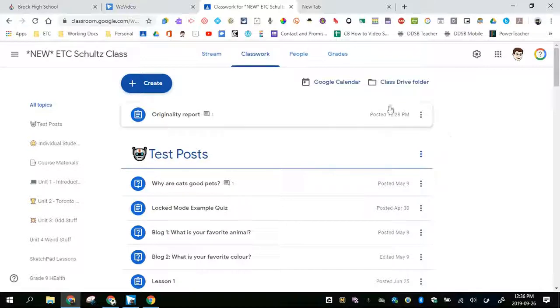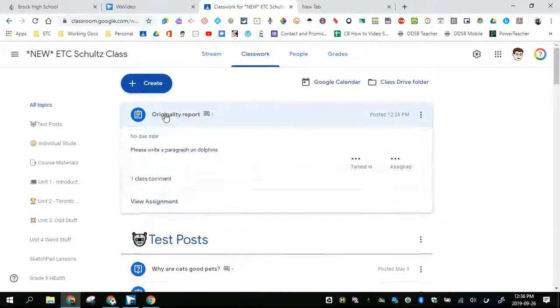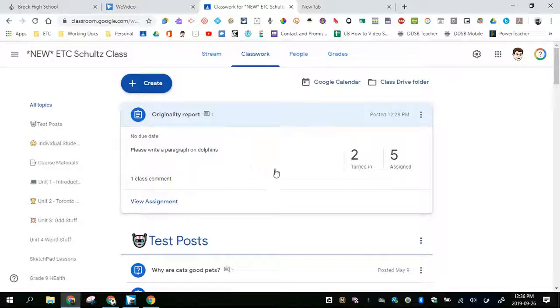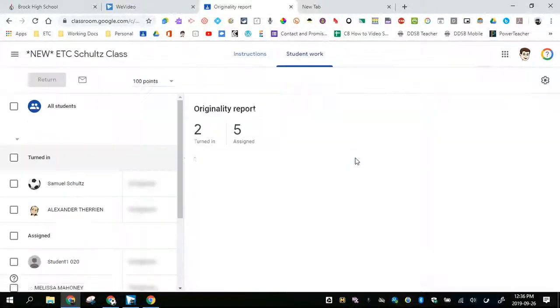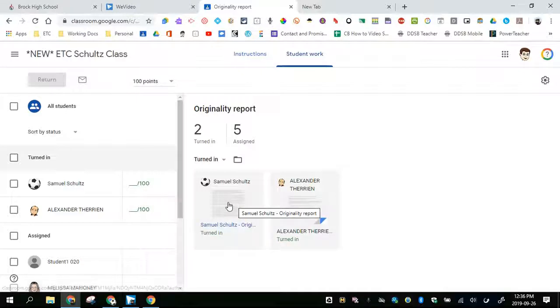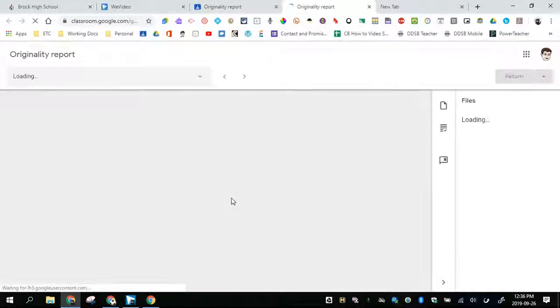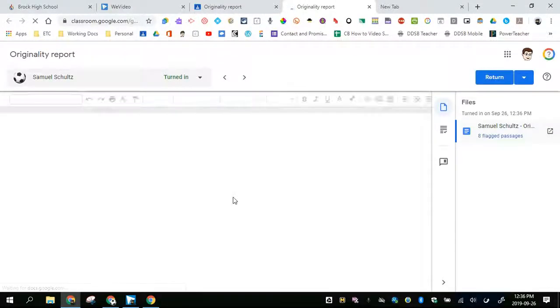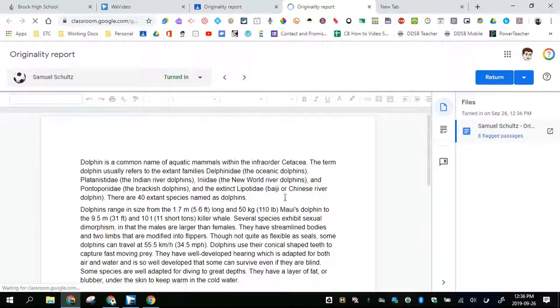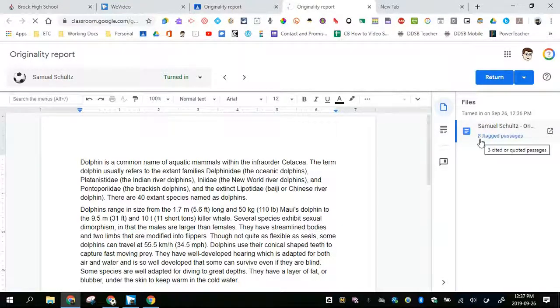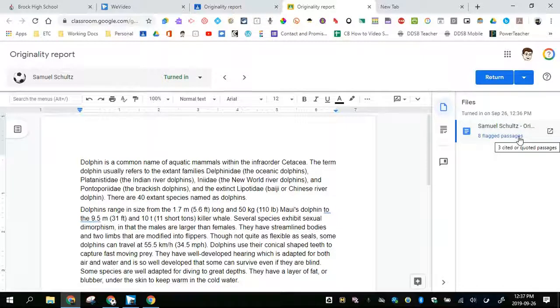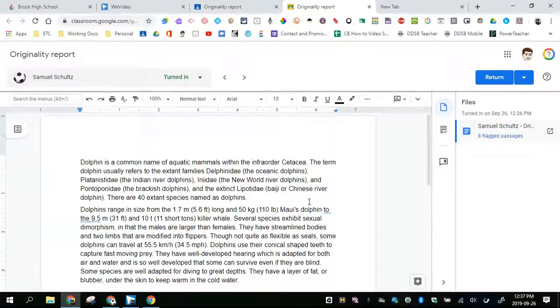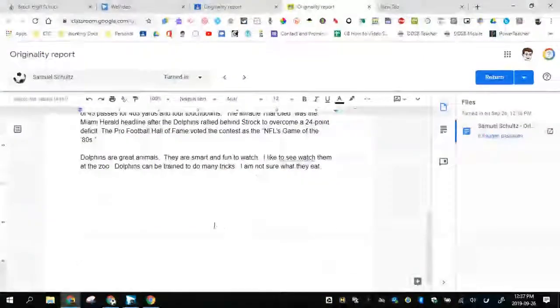From the teacher's point of view, I will take a look at the originality report. I'll see that I have two people have handed this in. And so I will click on the student. Notice that the right hand side here says eight flagged passages. This is from the originality report. I can see what from the Google Doc.